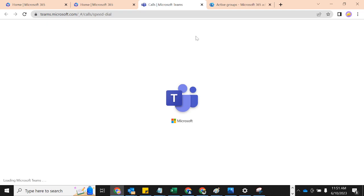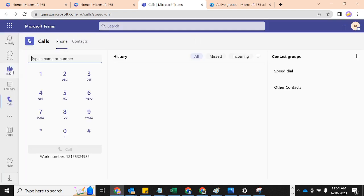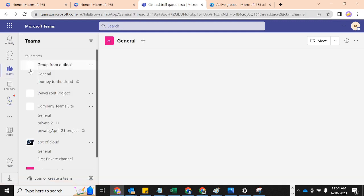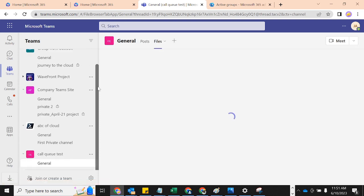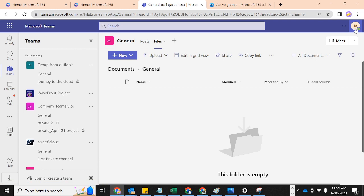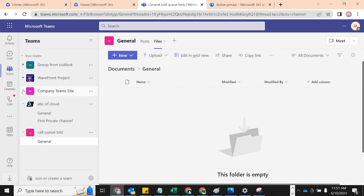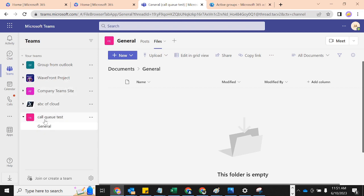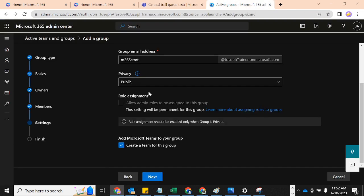In Teams, I can see I only have 'Group from Outlook' and no group with that name is already here. I count one, two, three, four, five existing teams. So now let's go back, because checking that box should automatically pop up this new group in Teams as a team with one general channel once I'm done creating it.